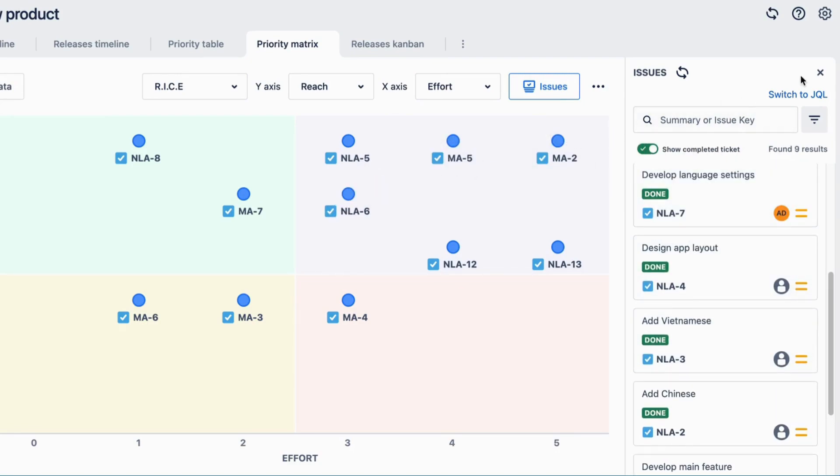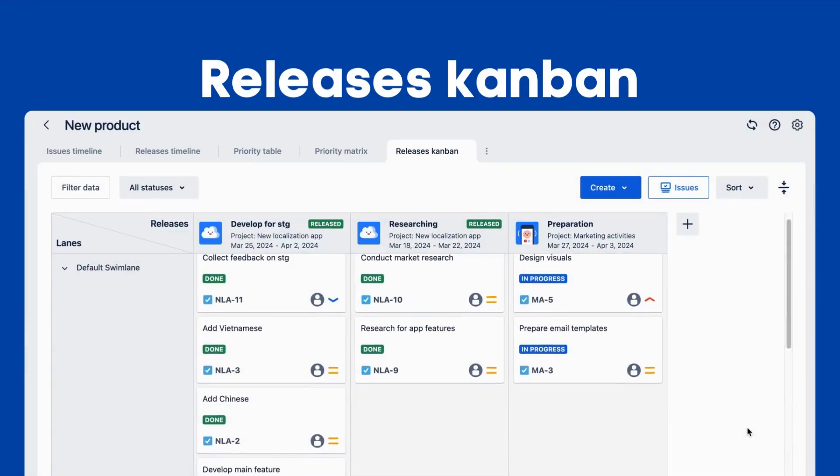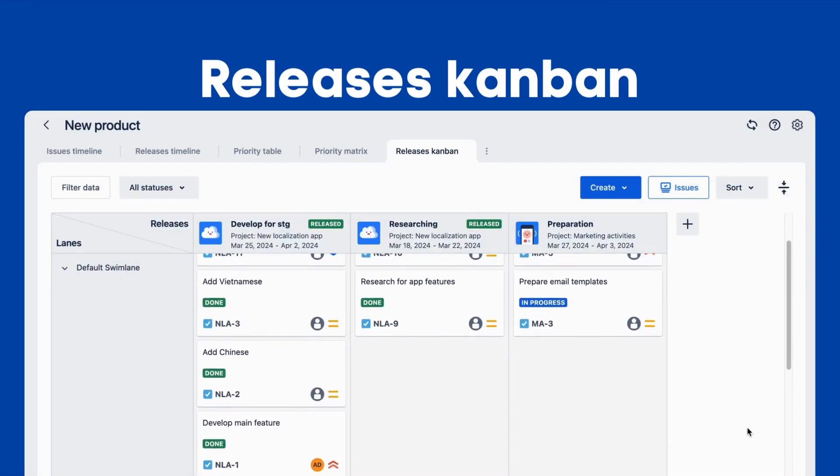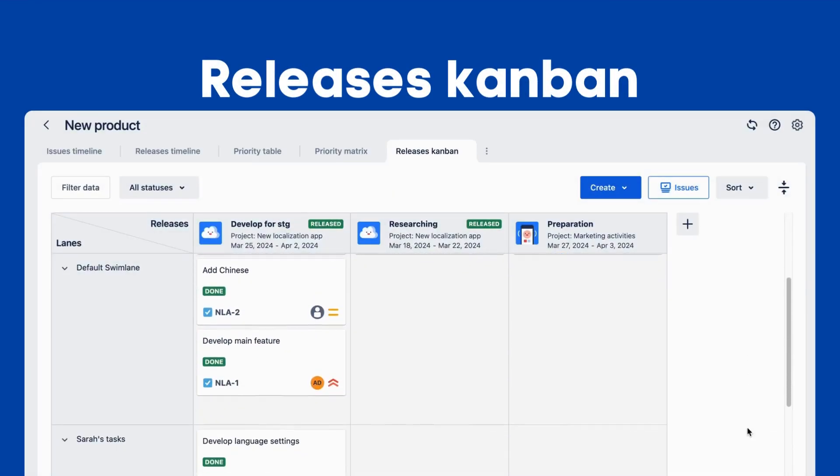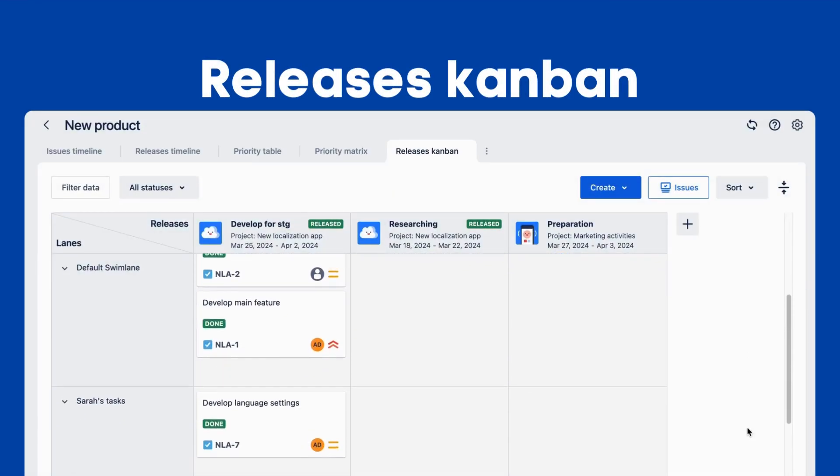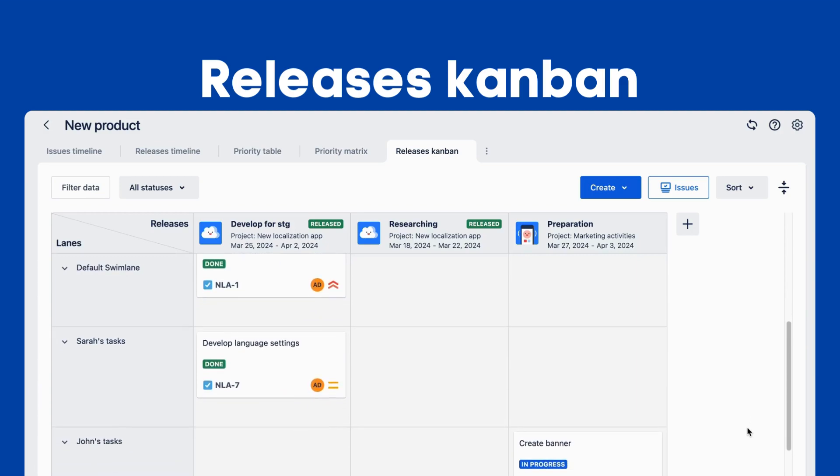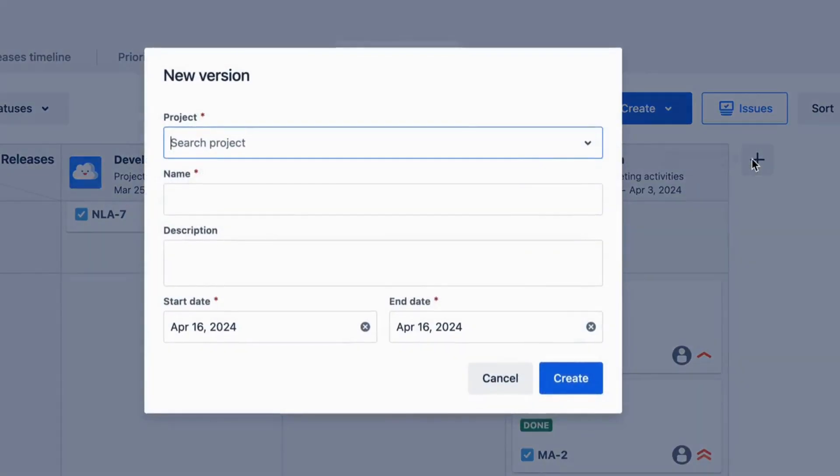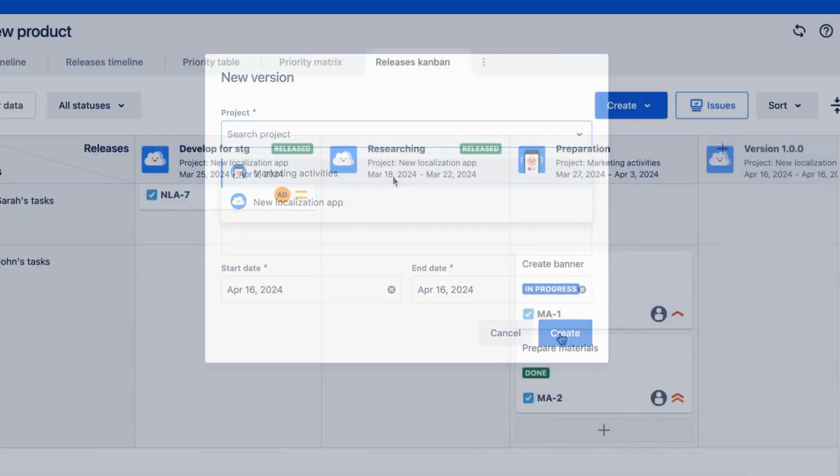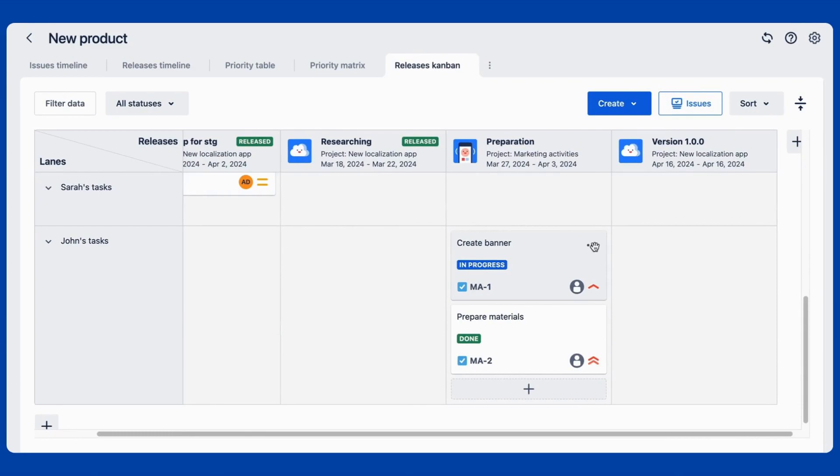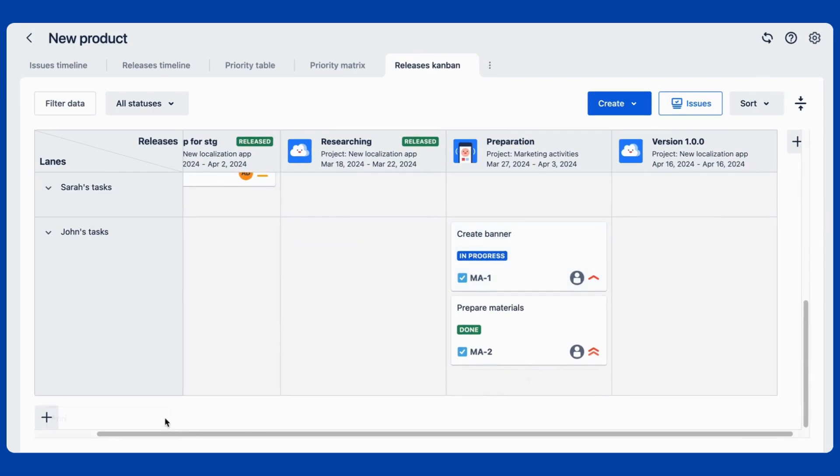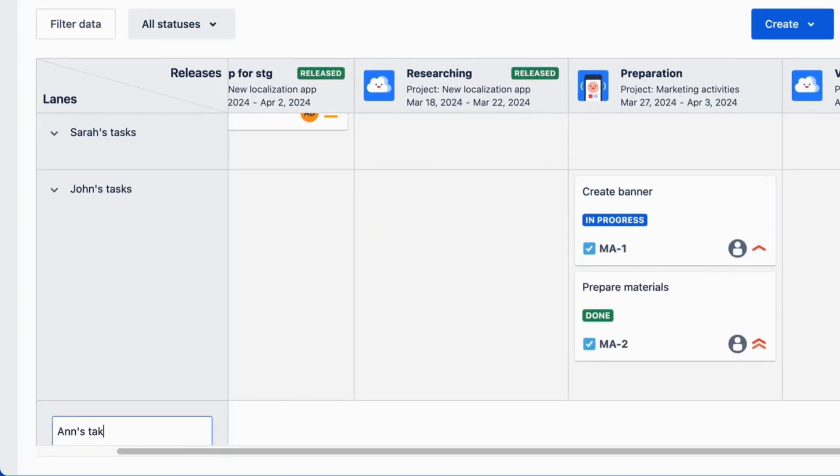Last but not least, Rootmap also supports Kanban to manage releases. This feature works similarly to the releases timeline roadmap, but in a more systematic way. You can create a new version by adding a new column and setting individual tasks as swimlanes in the board.